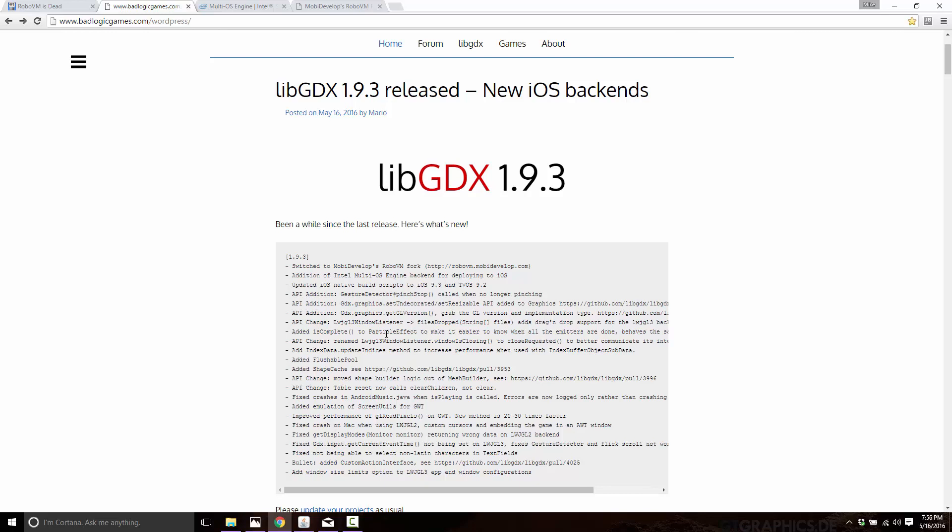And even better, unlike before, now we have two technologies to rely on instead of just one. So if one of them goes down the toilet again, there's a backup. And even better, the one option is completely open source again. So that's where we're standing right now. There are these two options supported for LibGDX development on iOS.